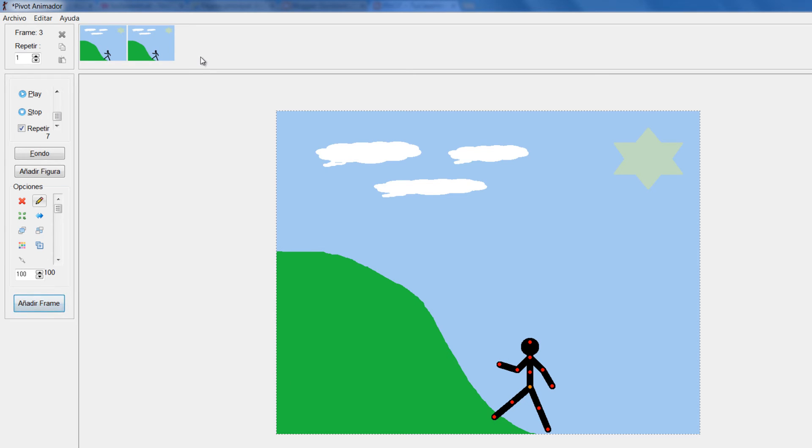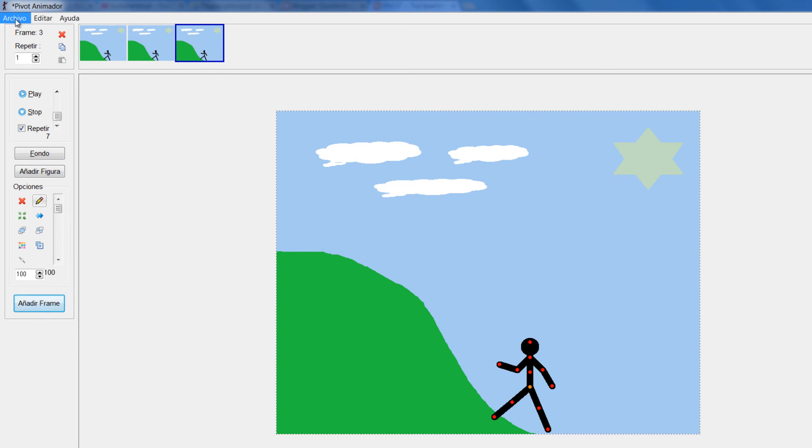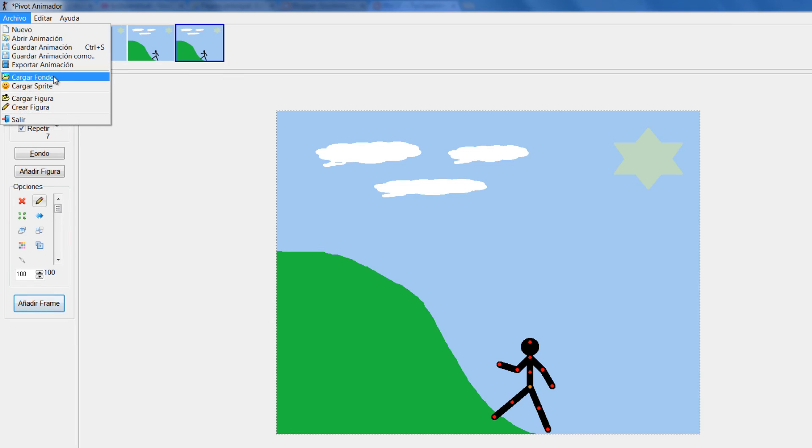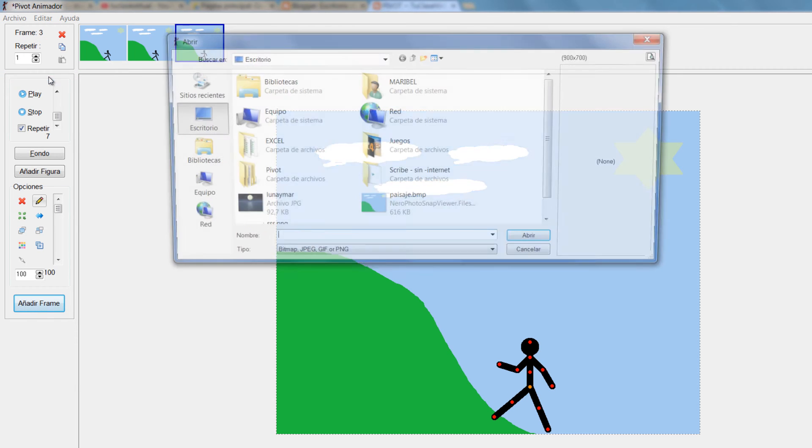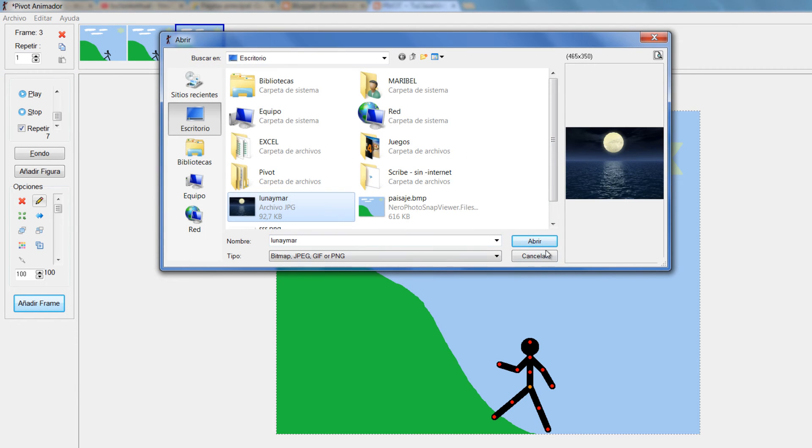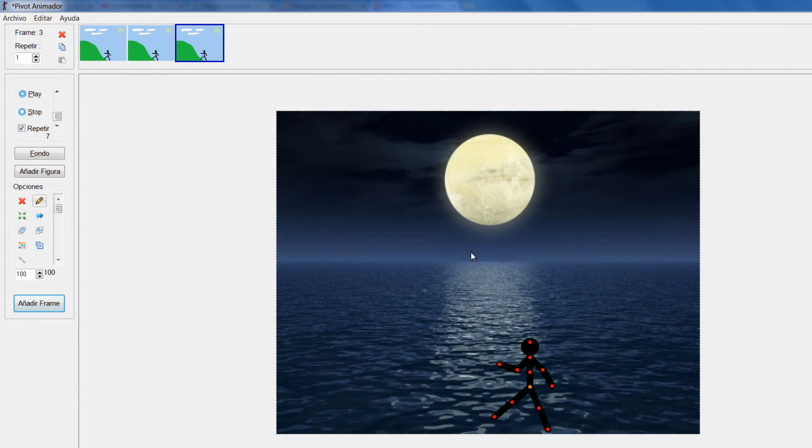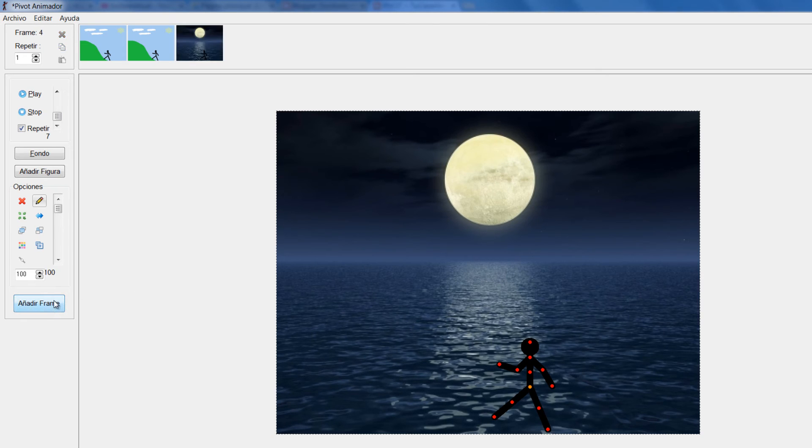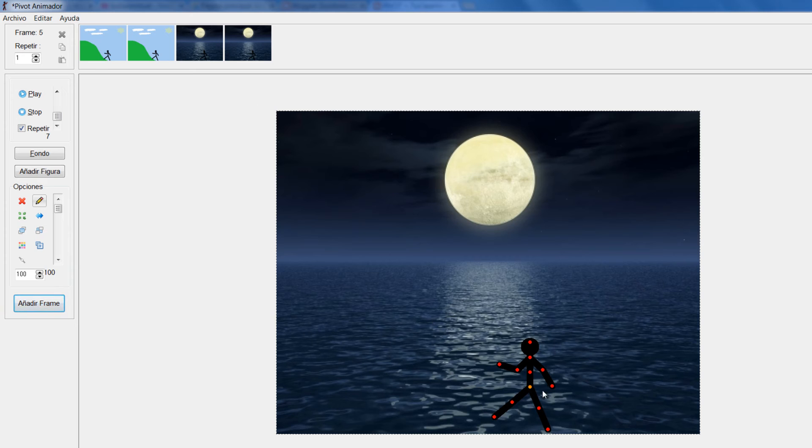Si yo quiero más adelante, digamos para esta casilla acá, cambiarle su fondo, entonces simplemente le doy Archivo, Cargar fondo. Vamos a imaginar que le quiero cargar este otro para hacer la modificación. Al darle a añadir, ya los siguientes van a aparecer con el nuevo fondo.